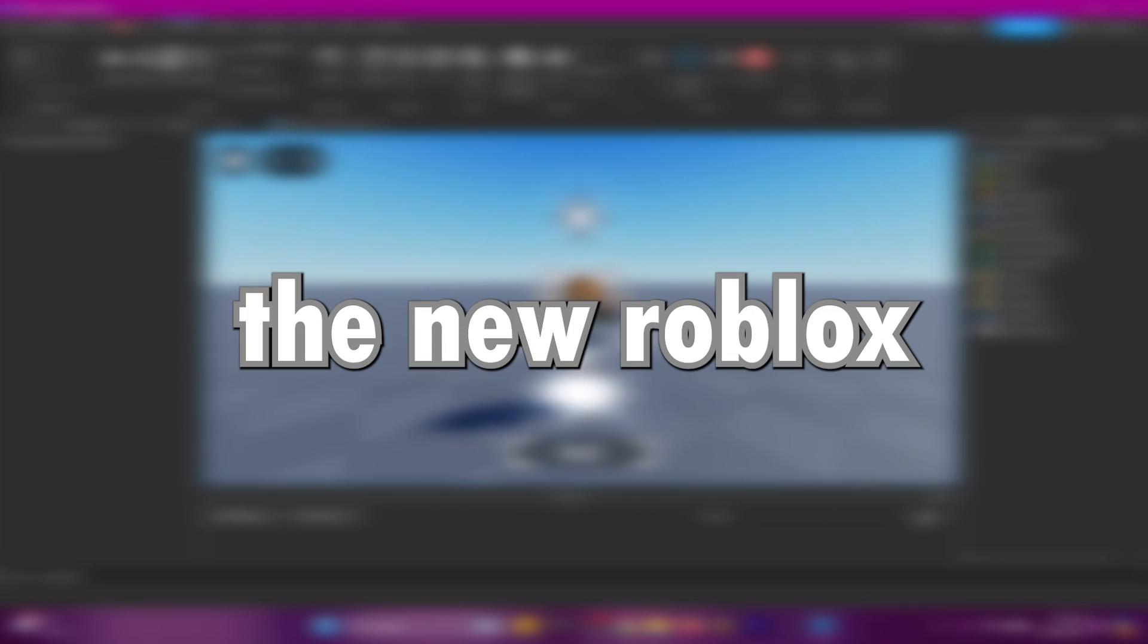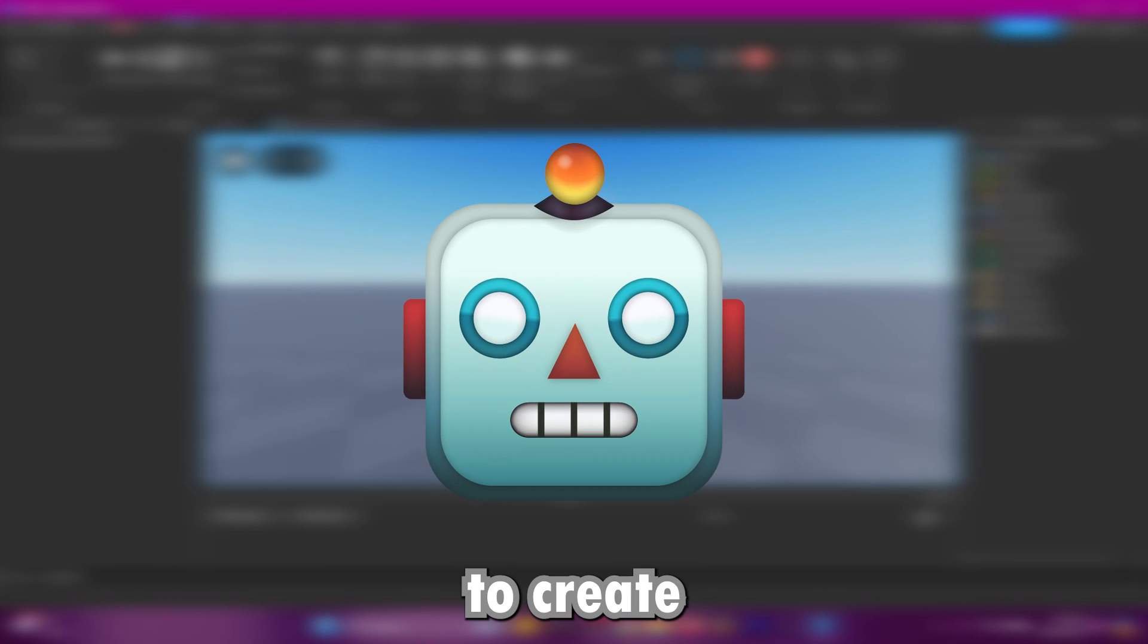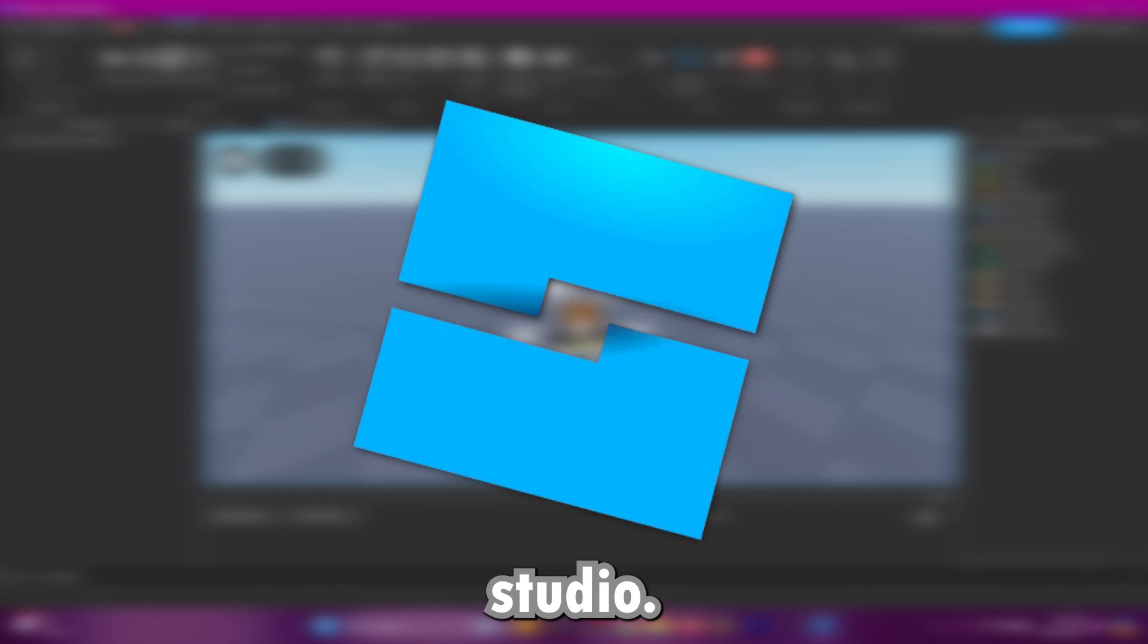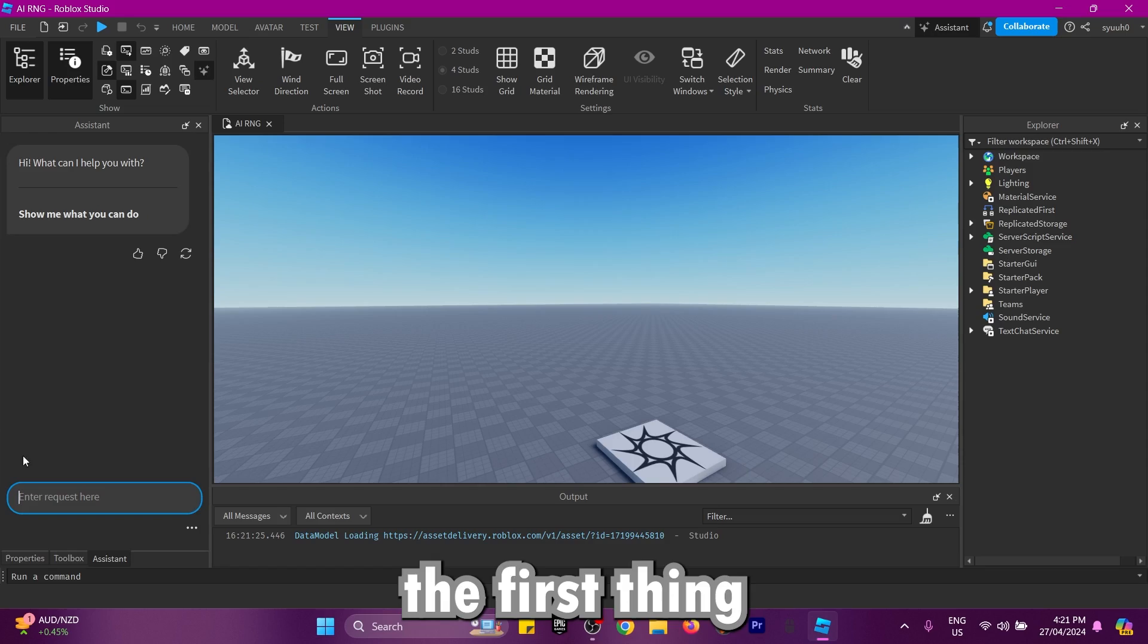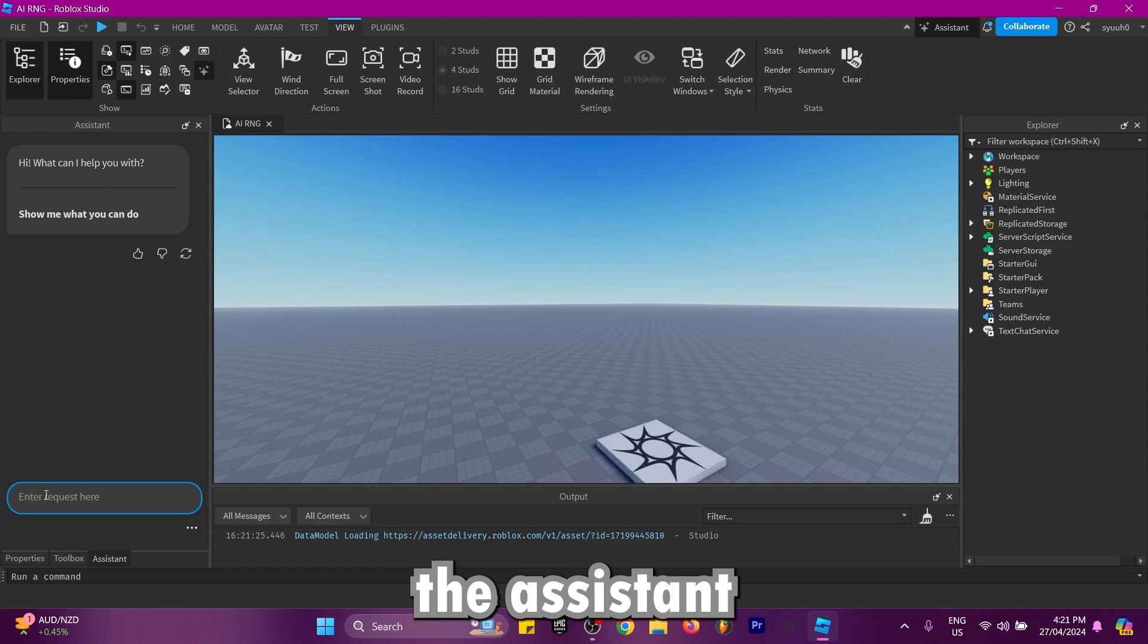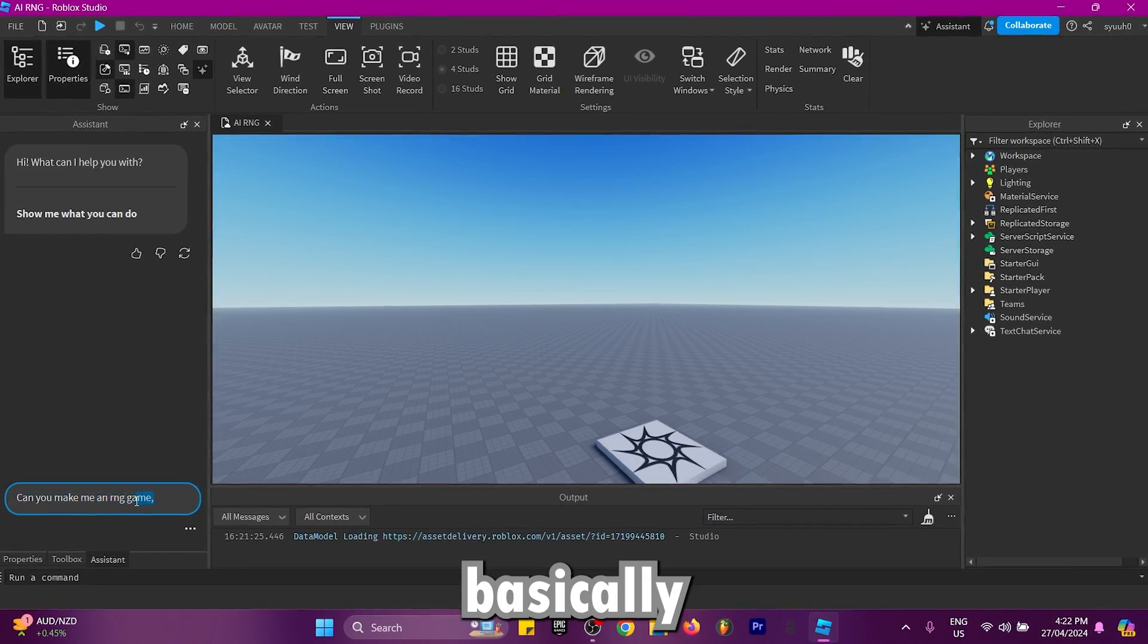In this video, I'm going to be using the new Roblox AI to create an RNG game in Roblox Studio. The first thing I'm going to do is open the assistant and ask it a question.